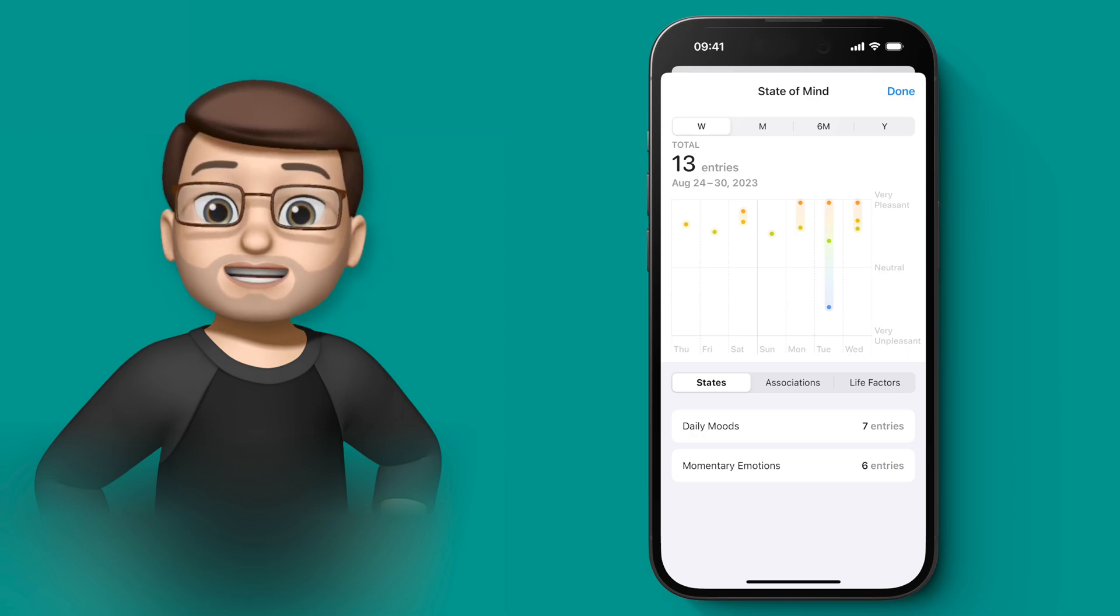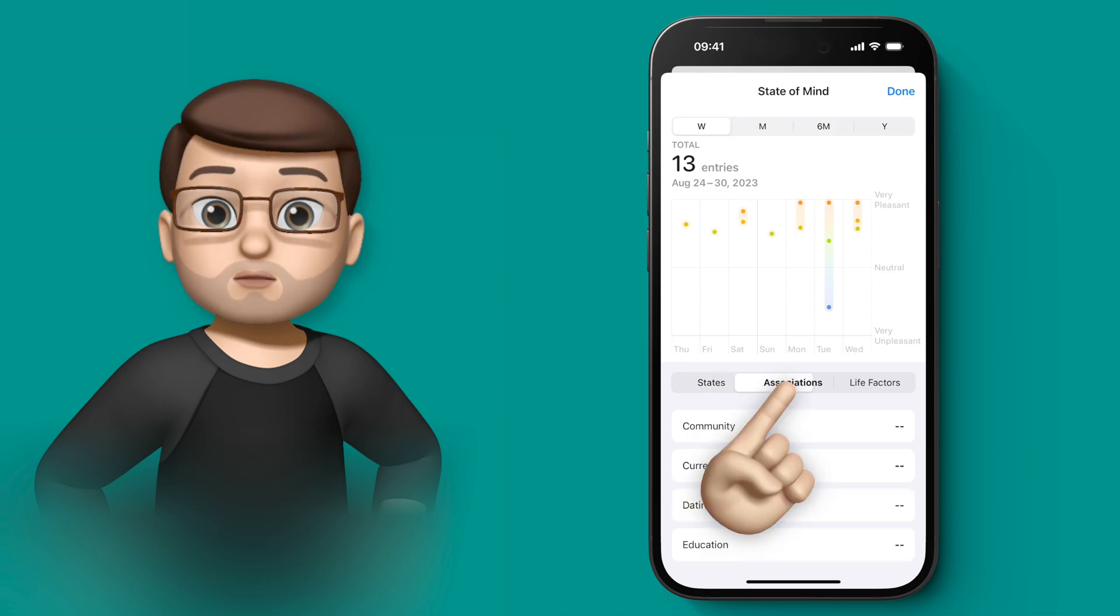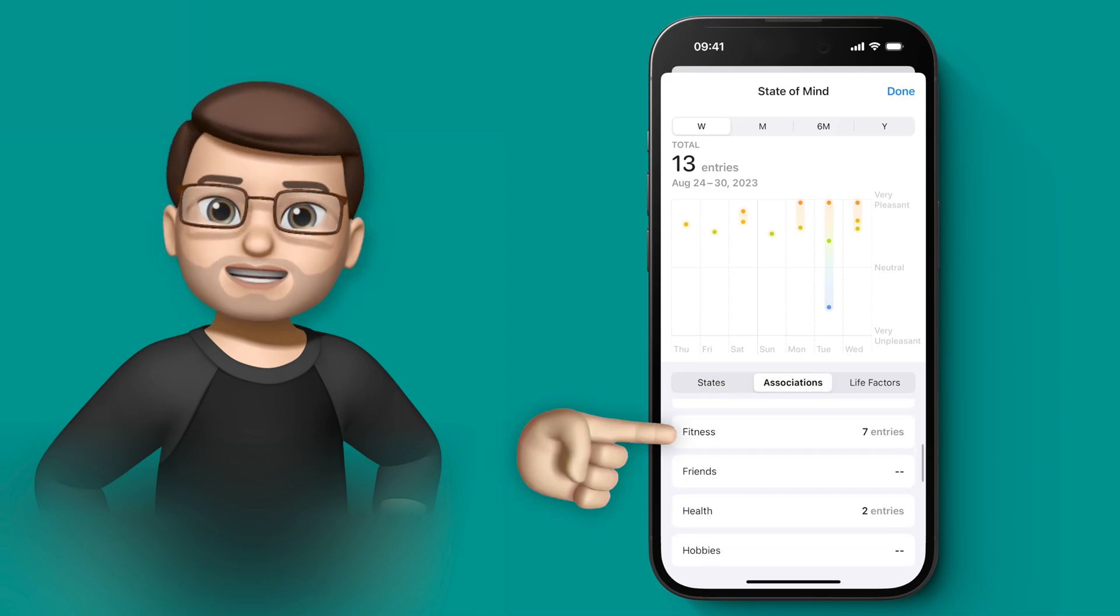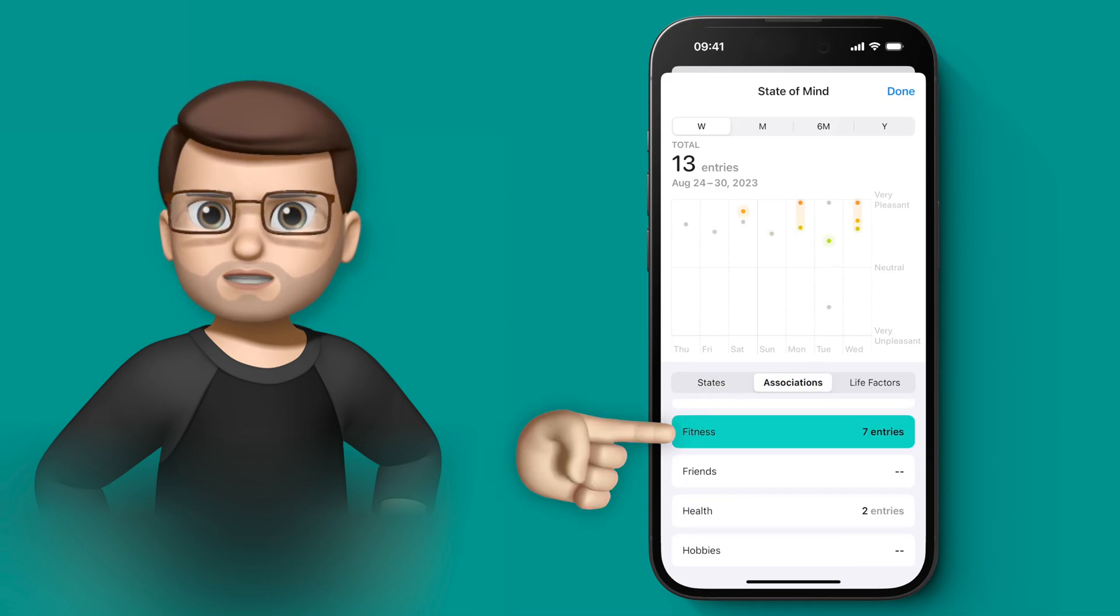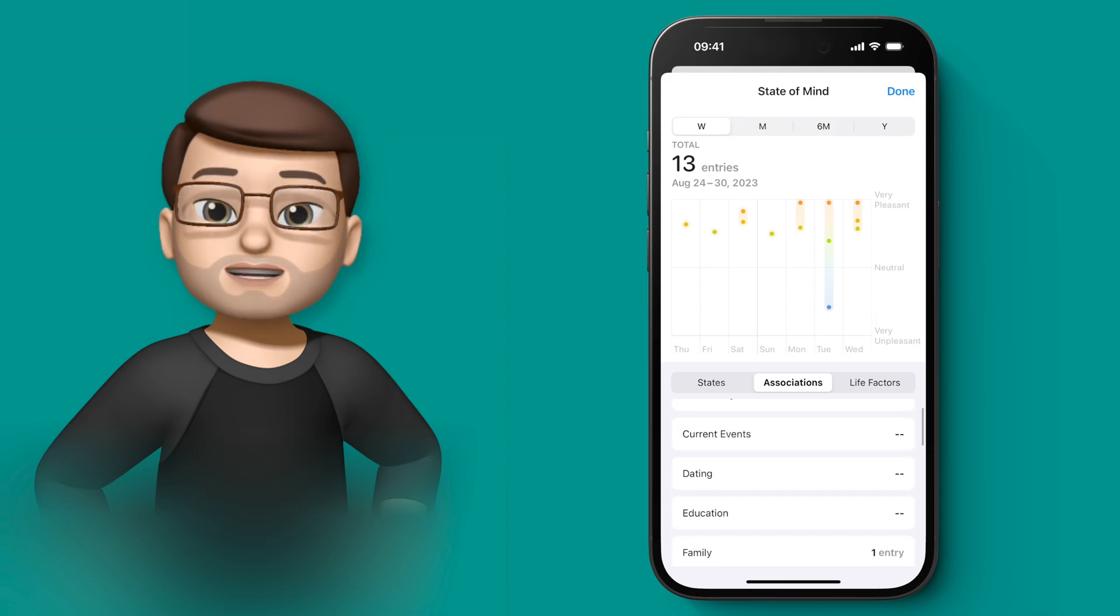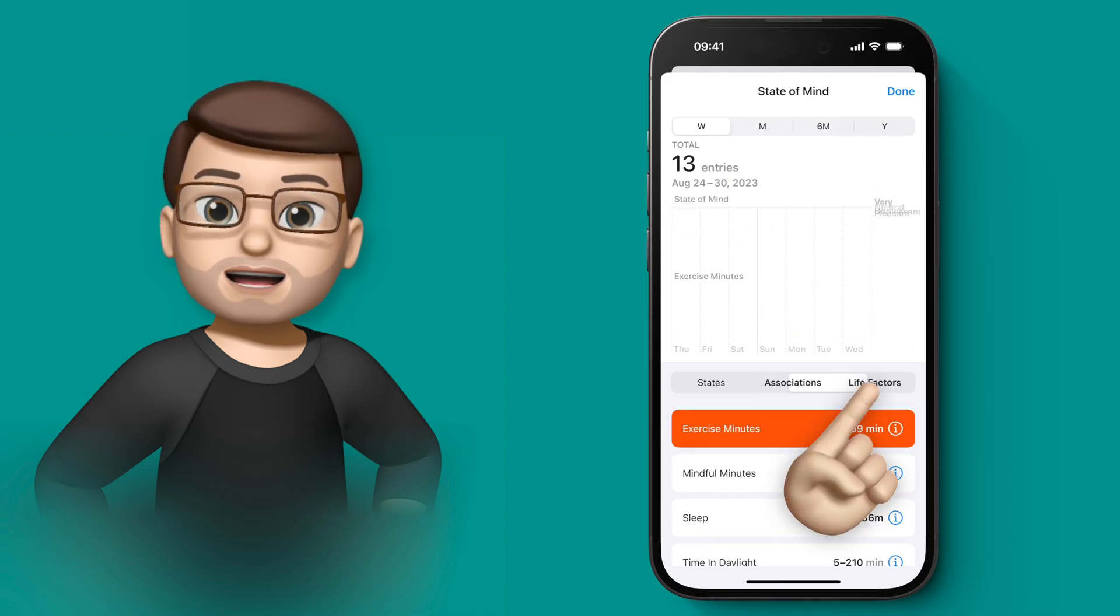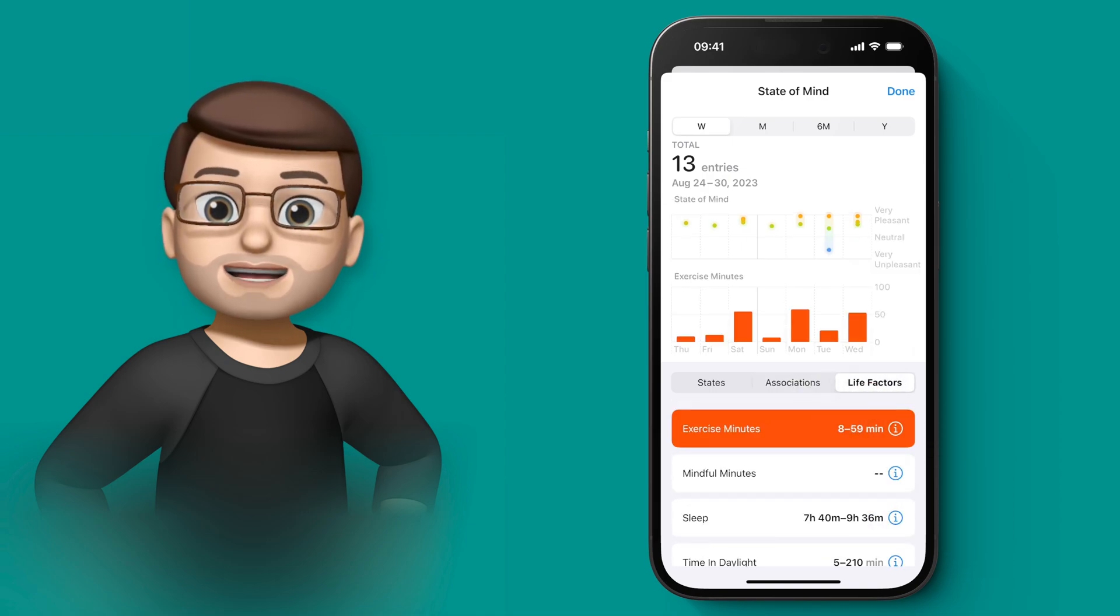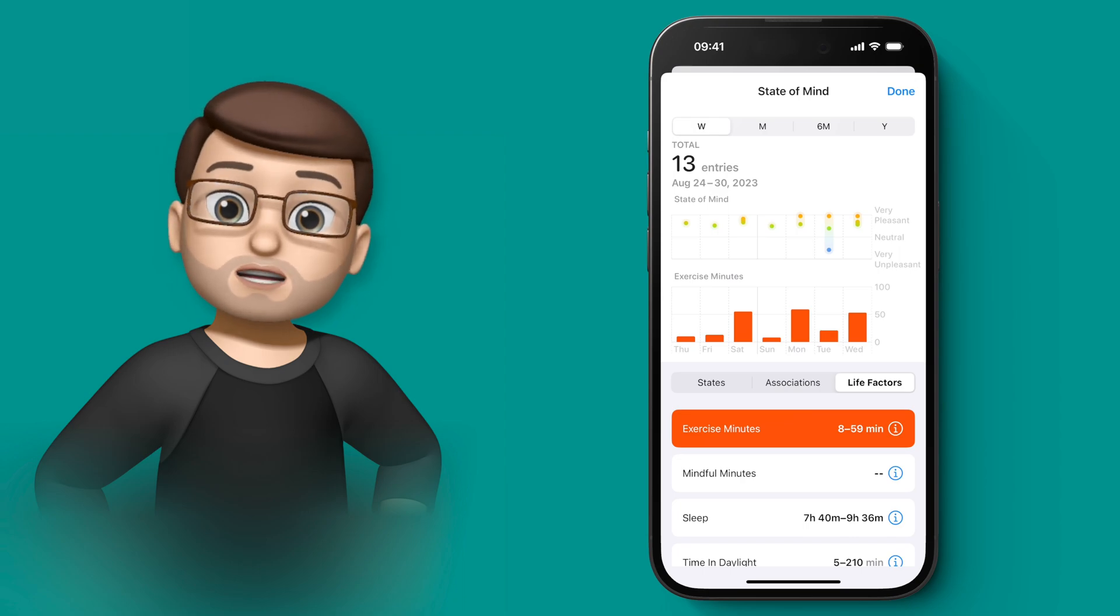You can explore this data further by using the associations, which links tags that you put in when you track things. Again, I'll show you that later. And really interestingly, that last option there will let you compare it against other health data.